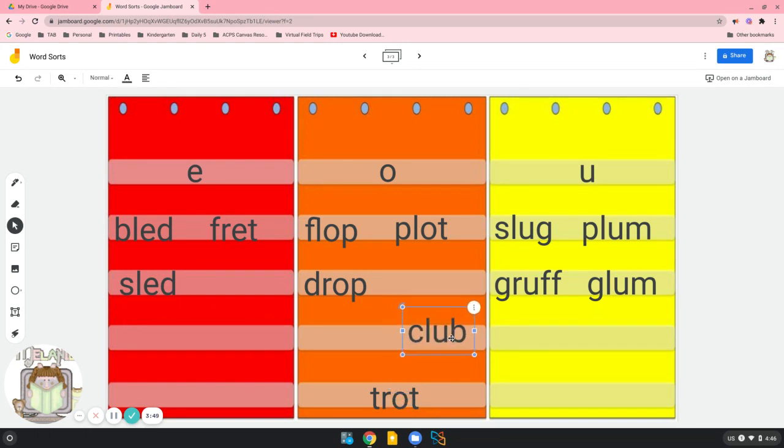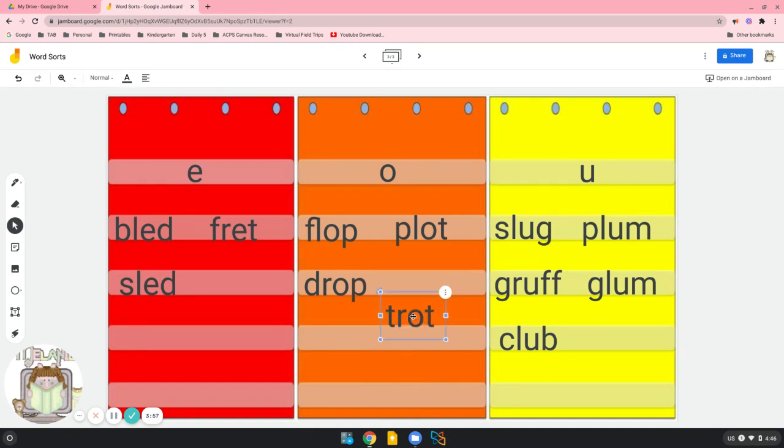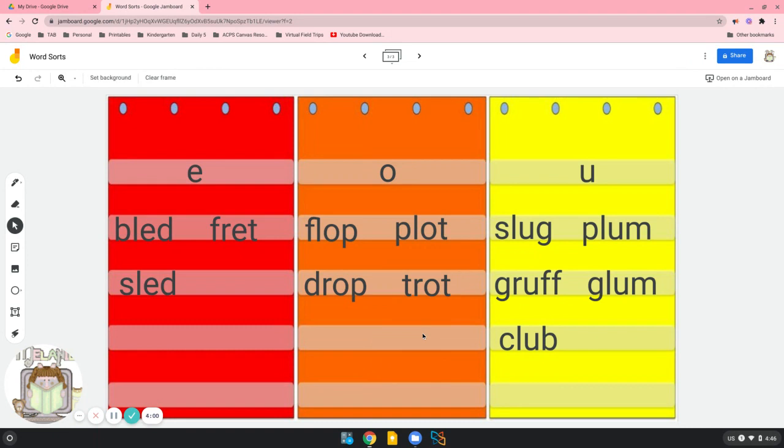Here is another short U word. Club. And our last word belongs on the orange pocket chart. It's a short O word. Trot.